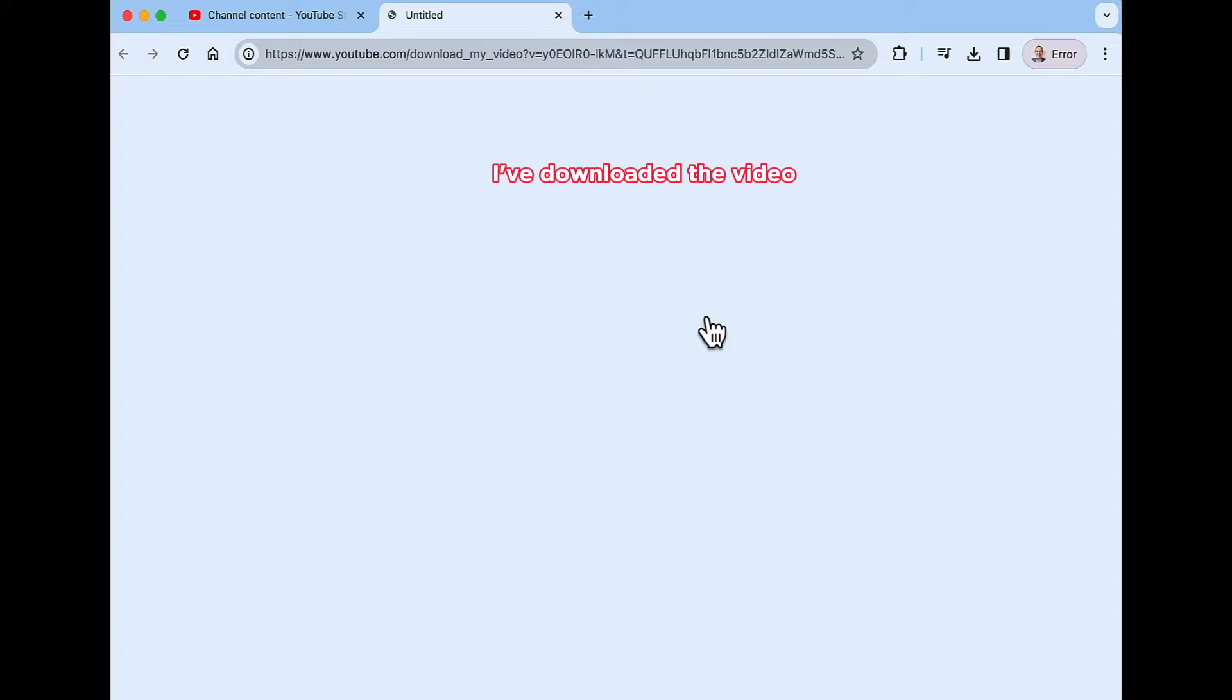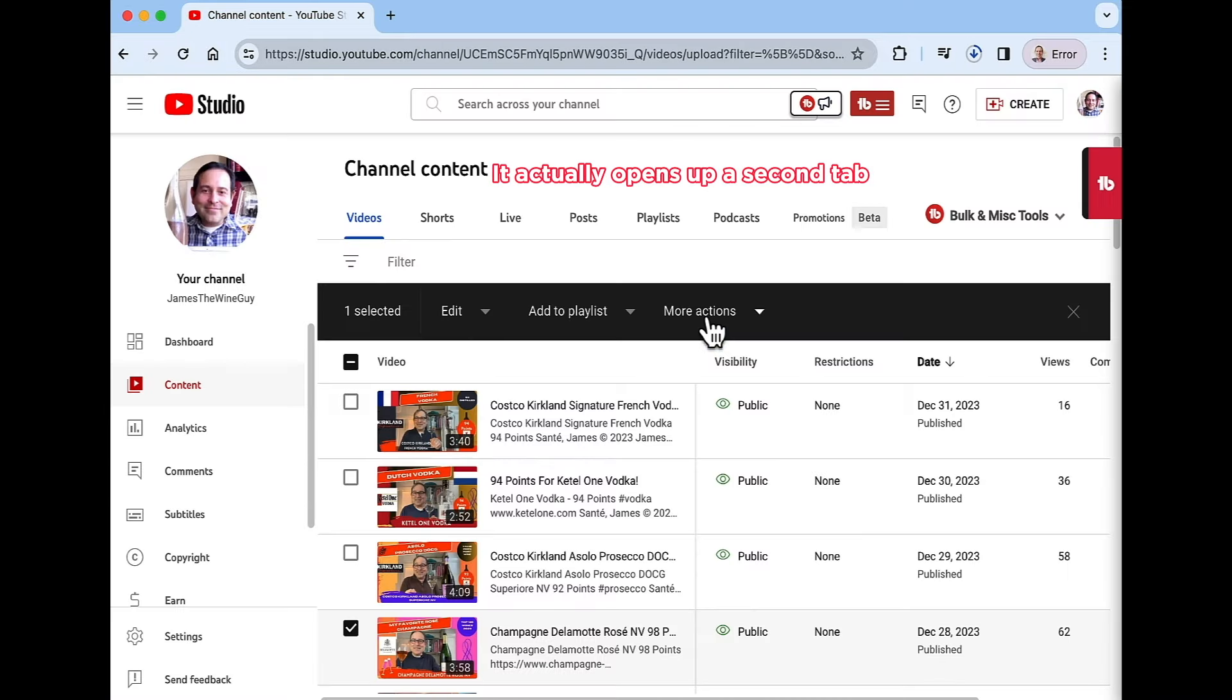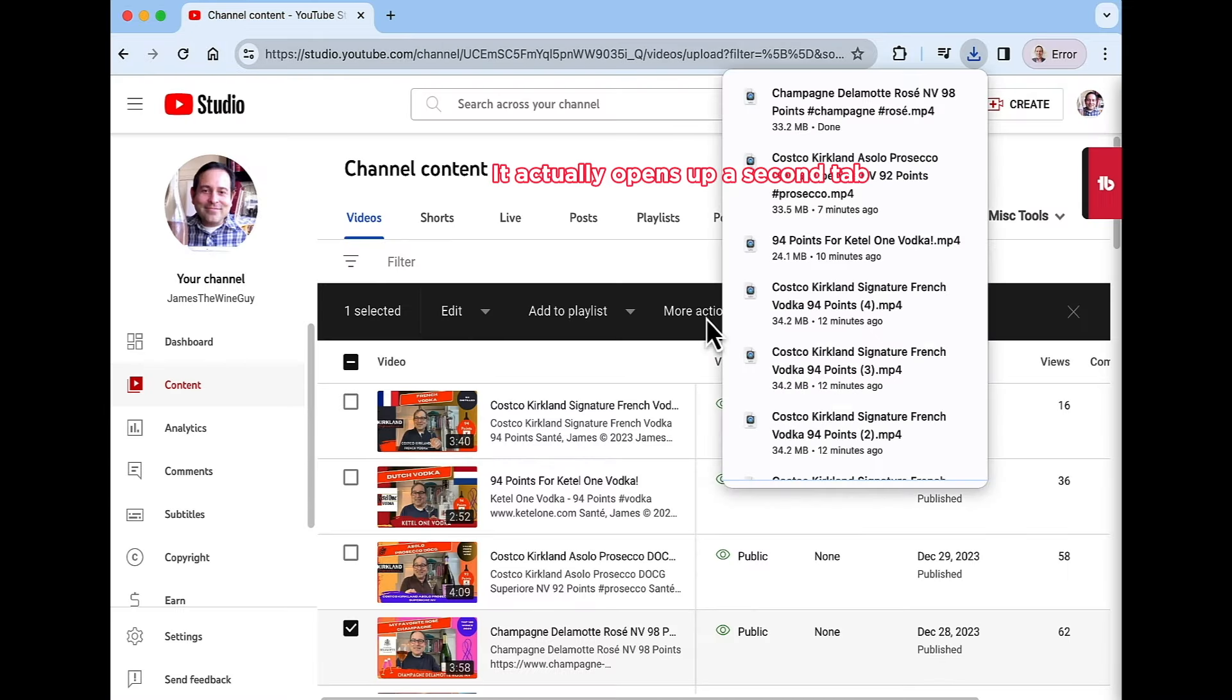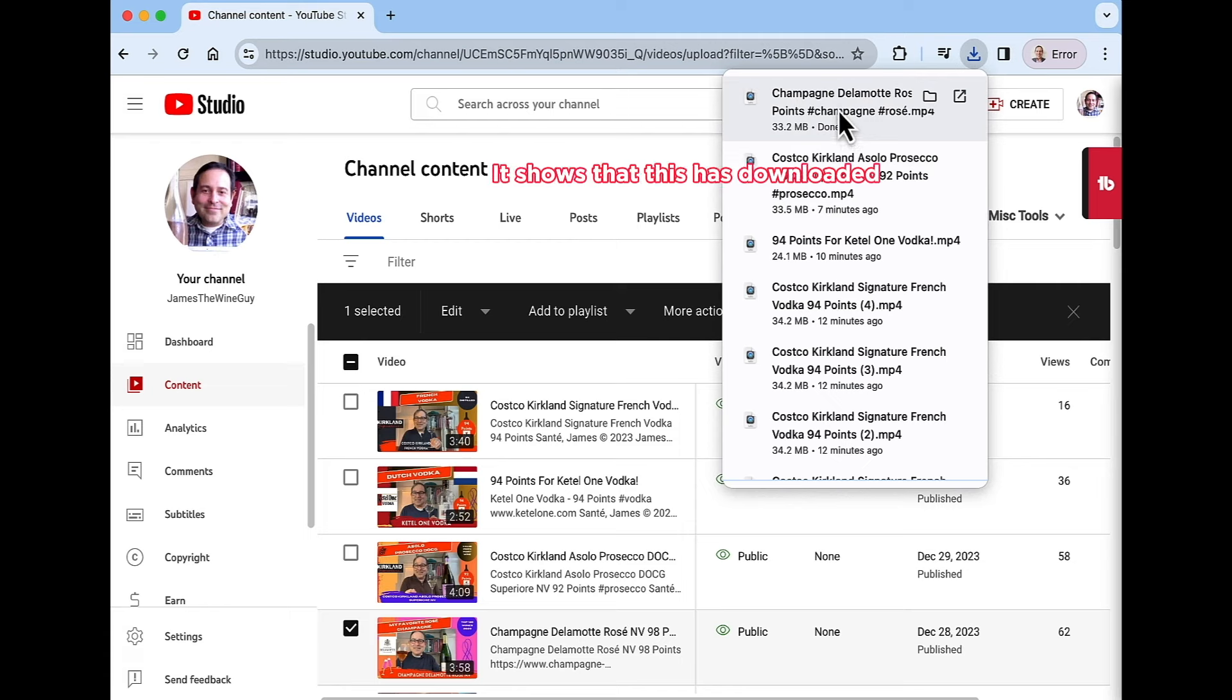So I've downloaded the video, it actually opens up a second tab. And according to my browser, it shows that this is downloaded.